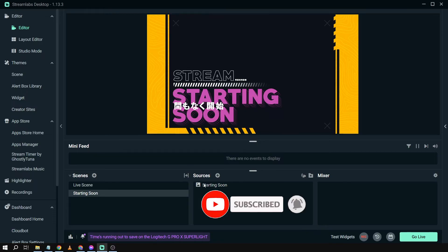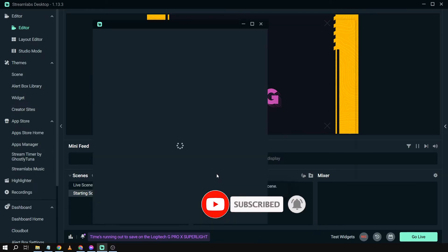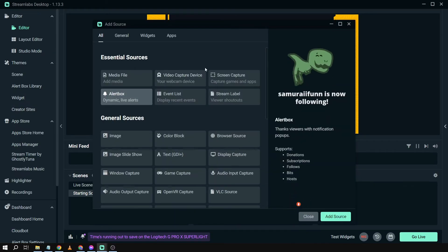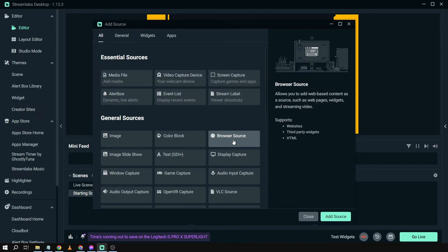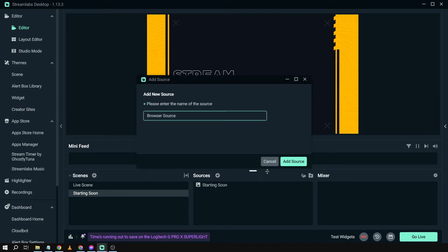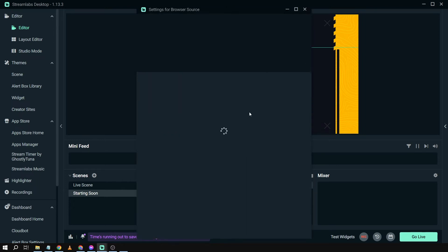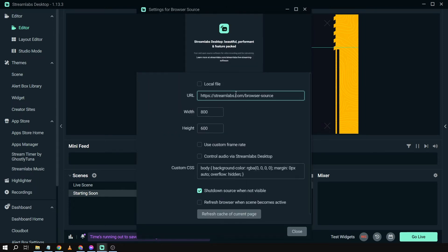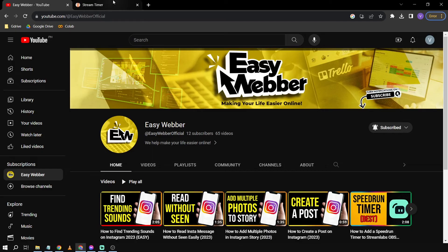I'm going to click done. This is how it looks now. The thing you can also do is add a browser source. For the browser source, I'm going to add a countdown timer.